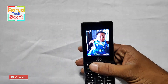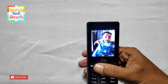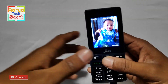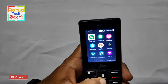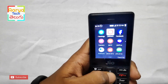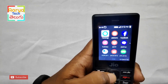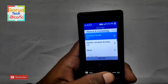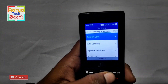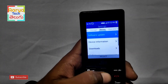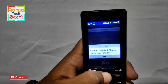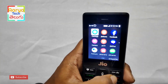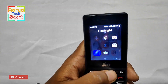We have a great update for JioPhone, so let's check in this video. First, we have the settings open in JioPhone. Once we have the device settings, check the software update.